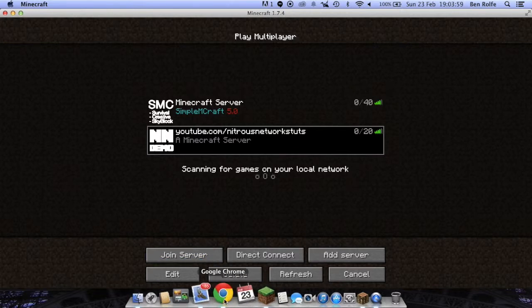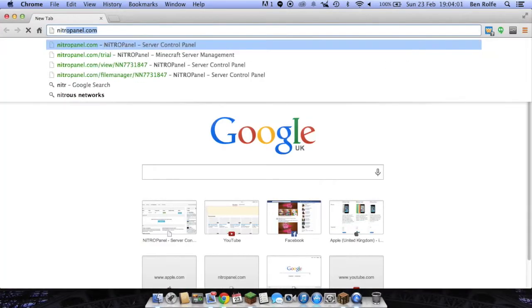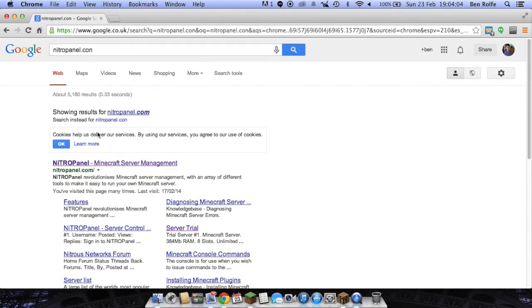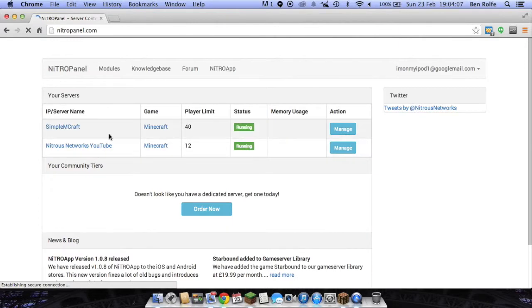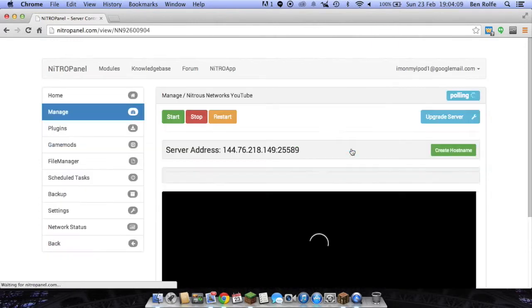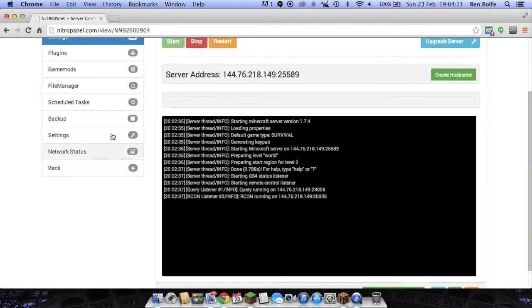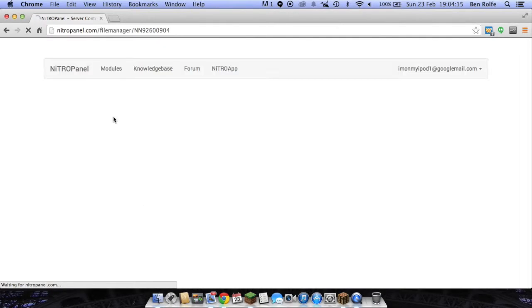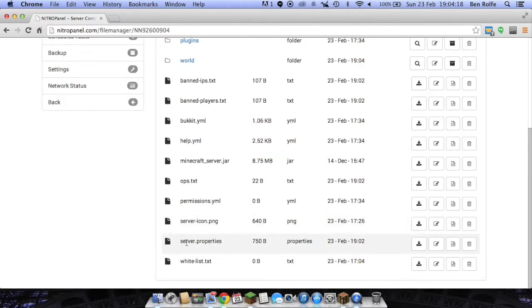So first of all what you want to do is go over to nitropanel.com. Then choose a server which you would like to change the colour of the MOTD and then simply click on file manager, scroll down and click server properties.